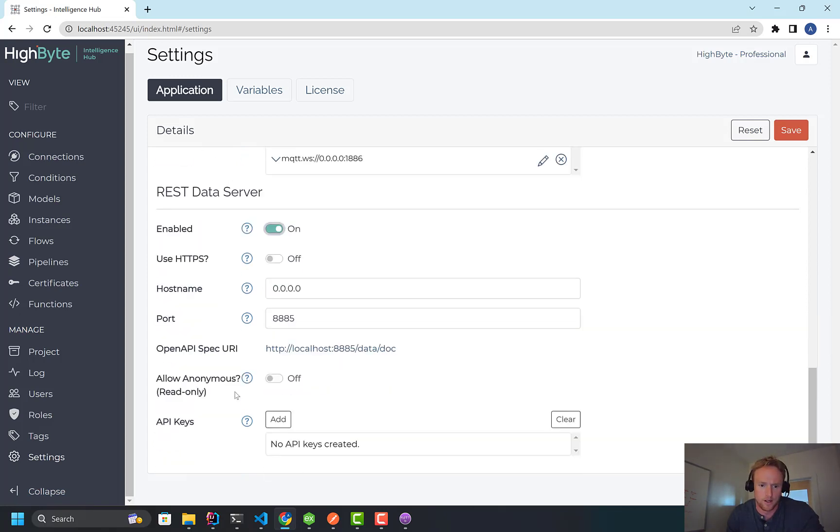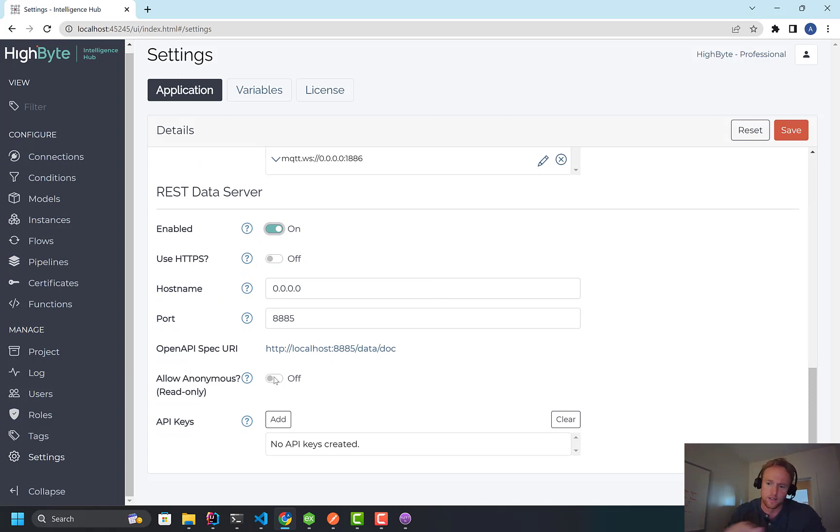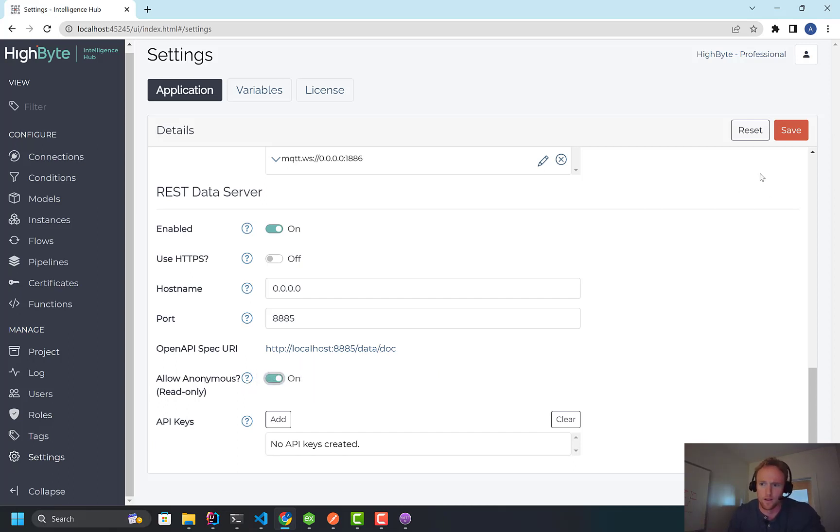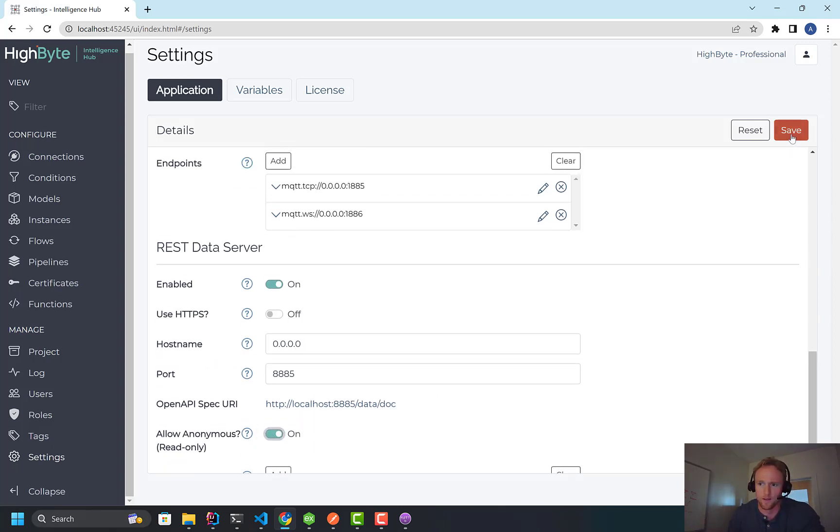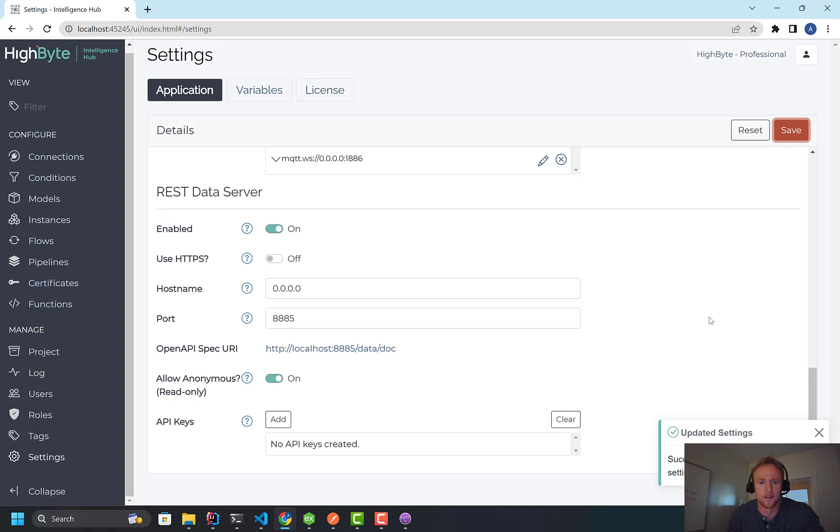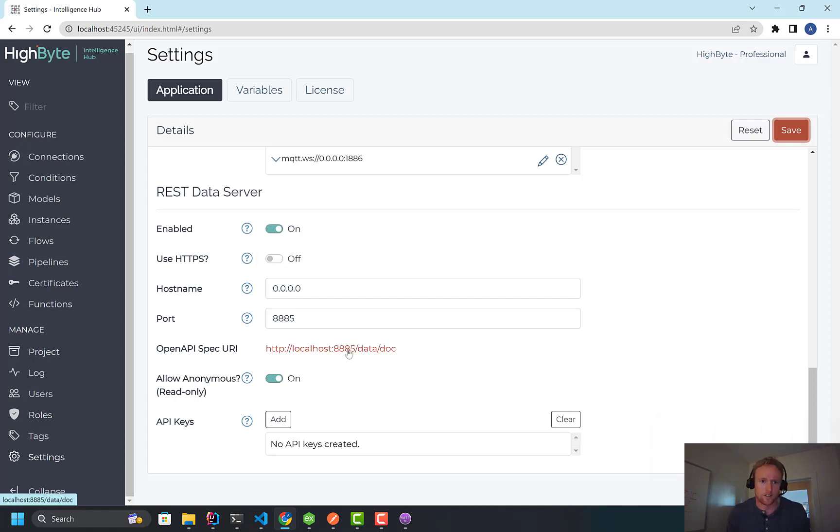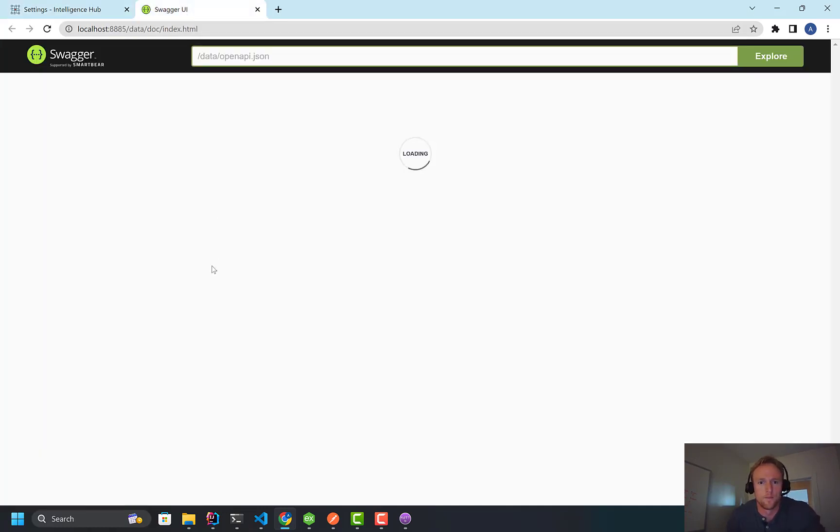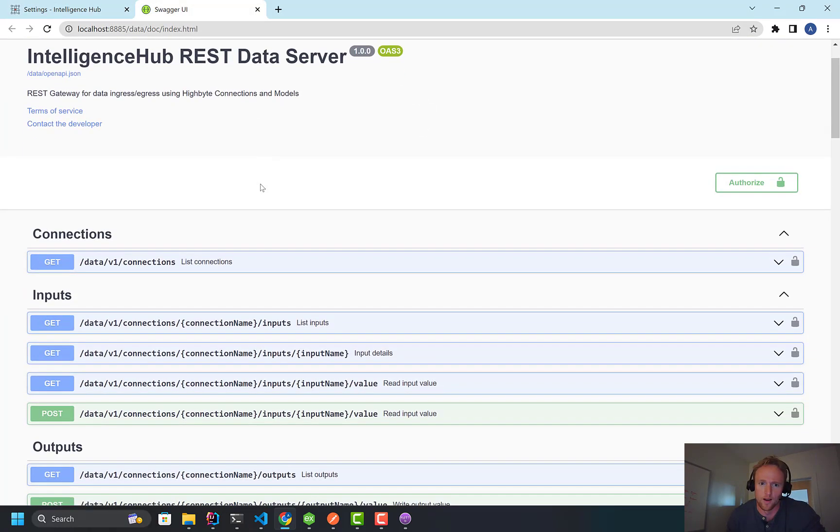And I'm going to turn this on. And the first thing I'm going to do is allow anonymous access. So when I do this, it requires no authentication. This isn't advised in production. You should secure this. But I'm just going to allow an anonymous user. But it is going to limit the user to read-only access, which I'll explain. You can only really get data. You can't do writes.